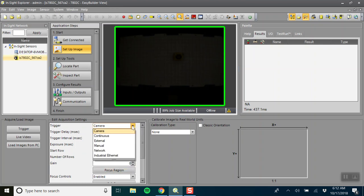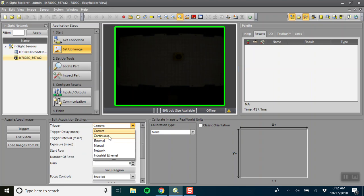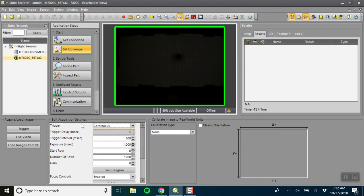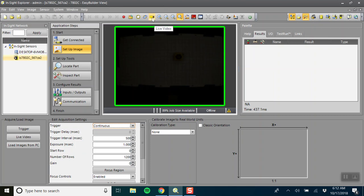So first what we'll want to do is set this to continuous trigger, meaning that if we're running on this repeating trigger we'll continuously take images, or if we're running on live video we'll continuously take images as the video updates.